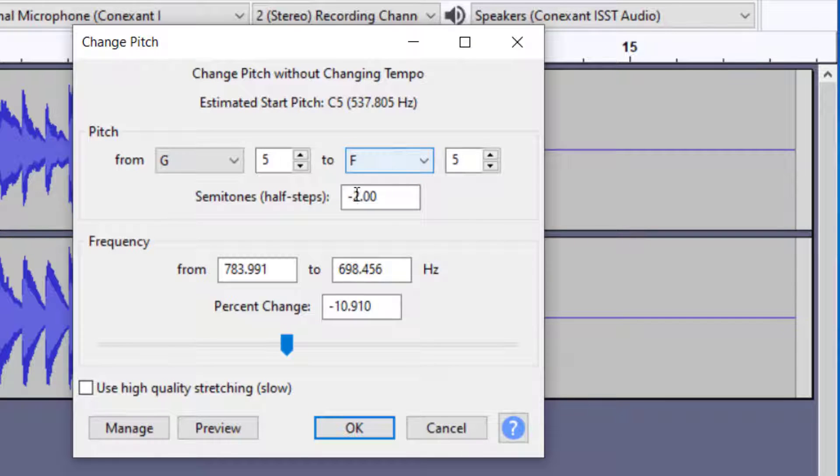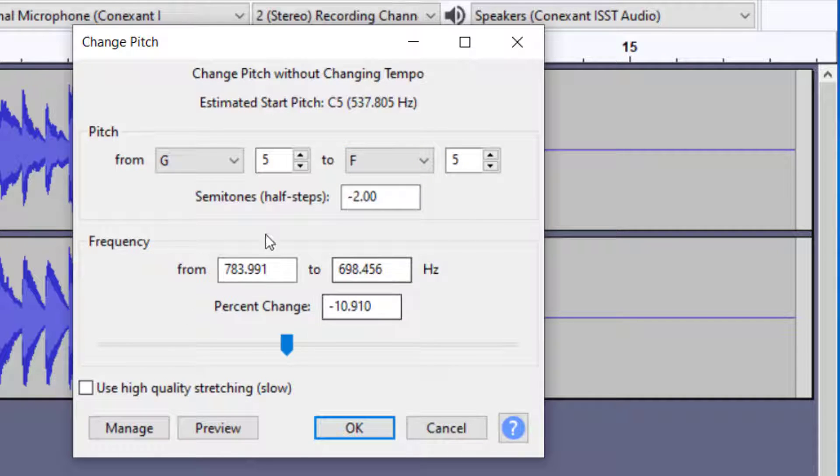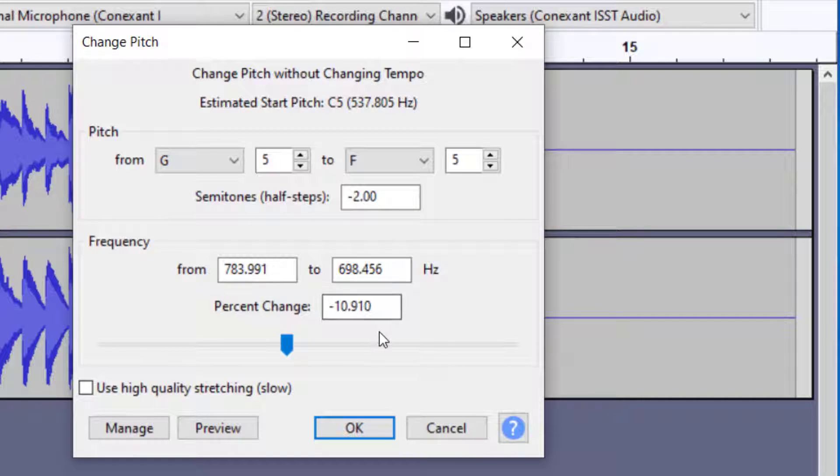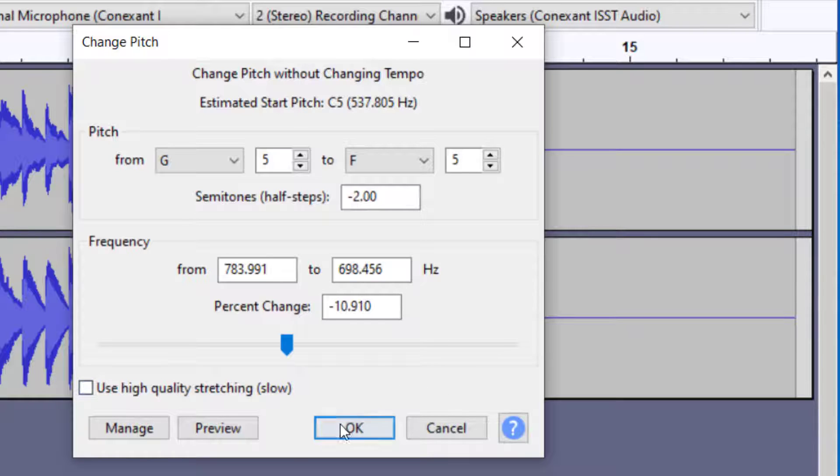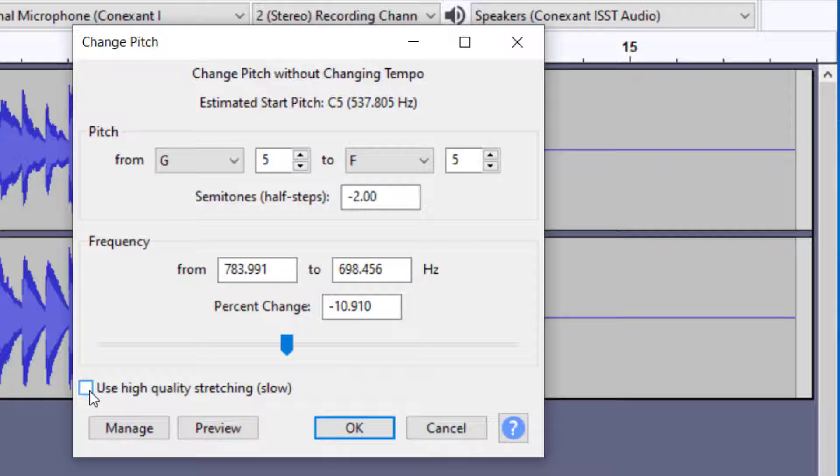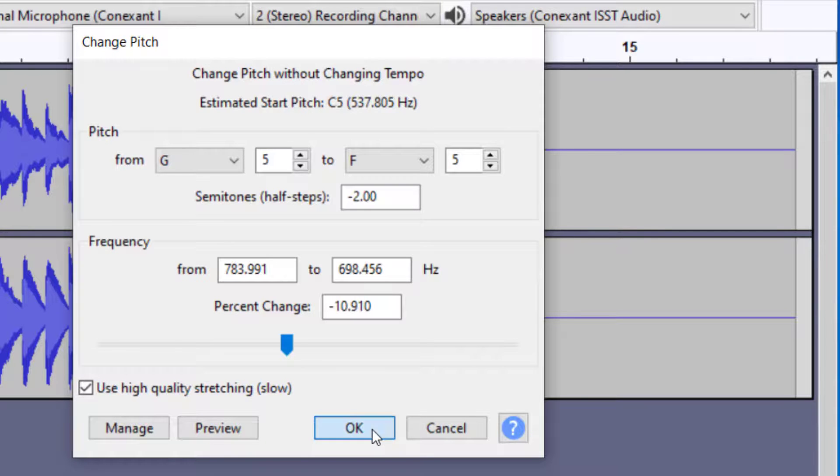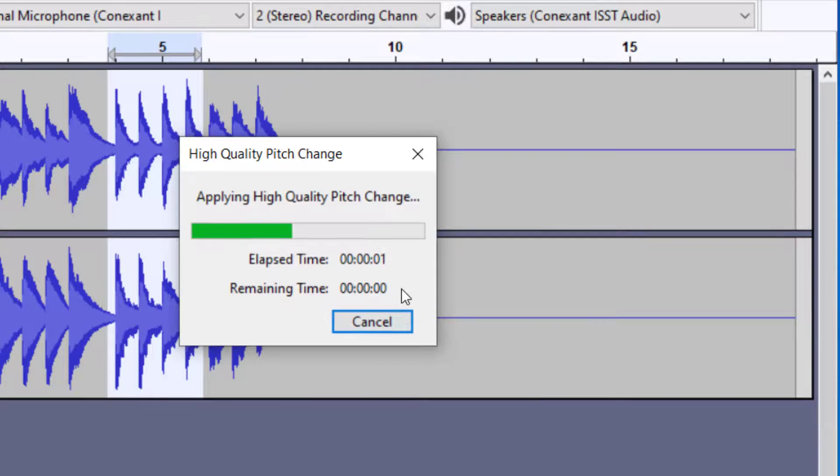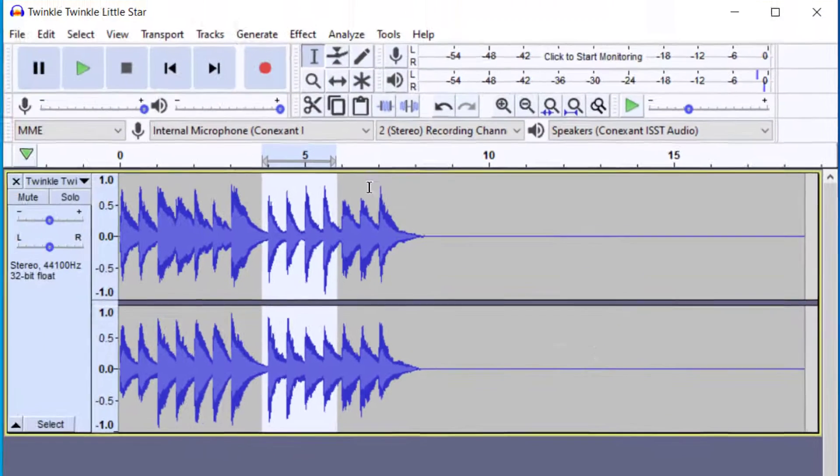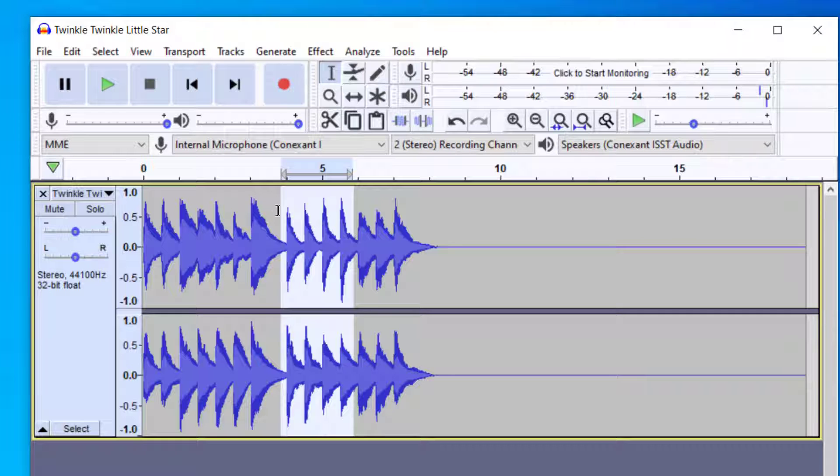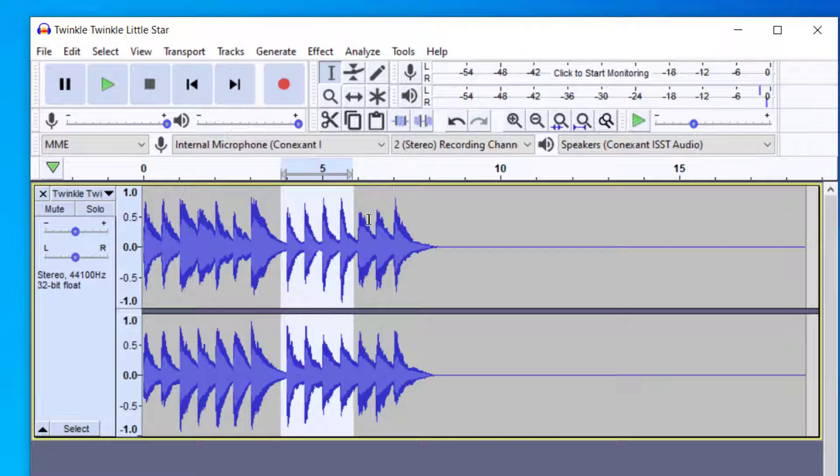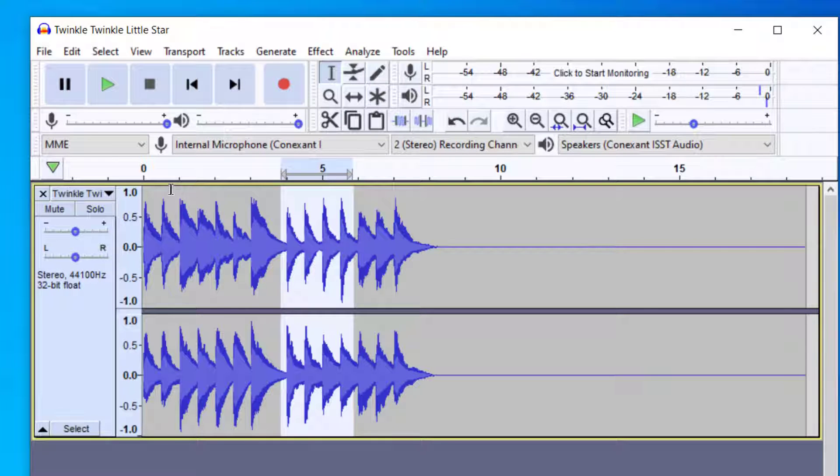When I selected that, you'll notice it changed this bottom part here - this is the frequency or percent change from the original file. If you press OK, that will work fine. But if you click 'Use high quality stretching,' it takes a little longer but gives better quality. I'm going to click that so we get a better quality pitch change. OK, so now it has converted that part to the key of F.